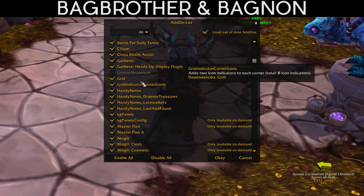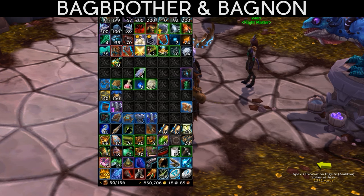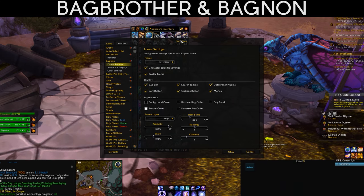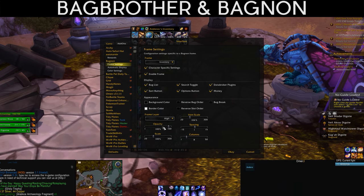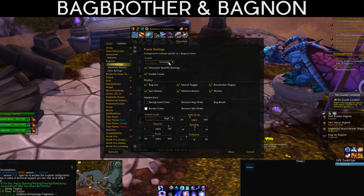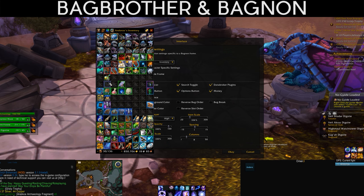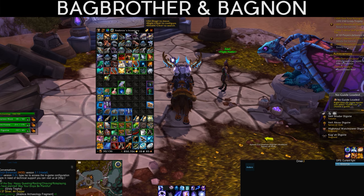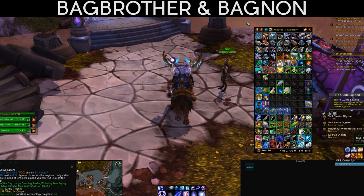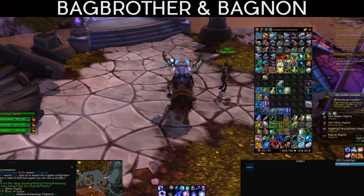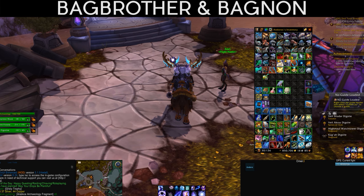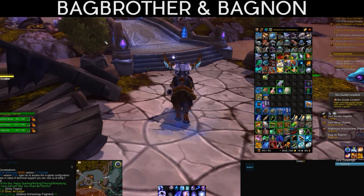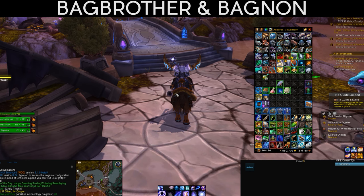You can also resize Bagnon by clicking the Configure option — you can select the number of rows, frame size, backgrounds and more to configure it however you want. I have it tall so I can use the full height of my screen while still keeping a good view of what else is going on.